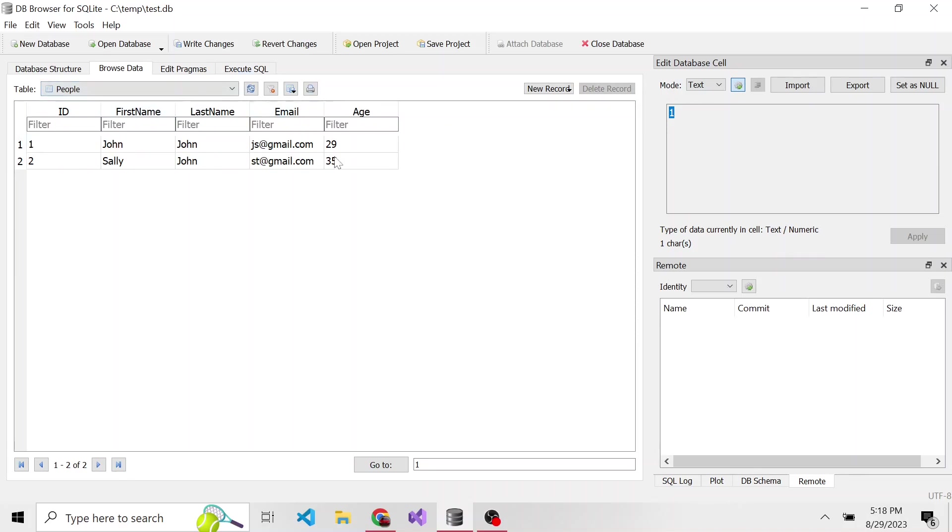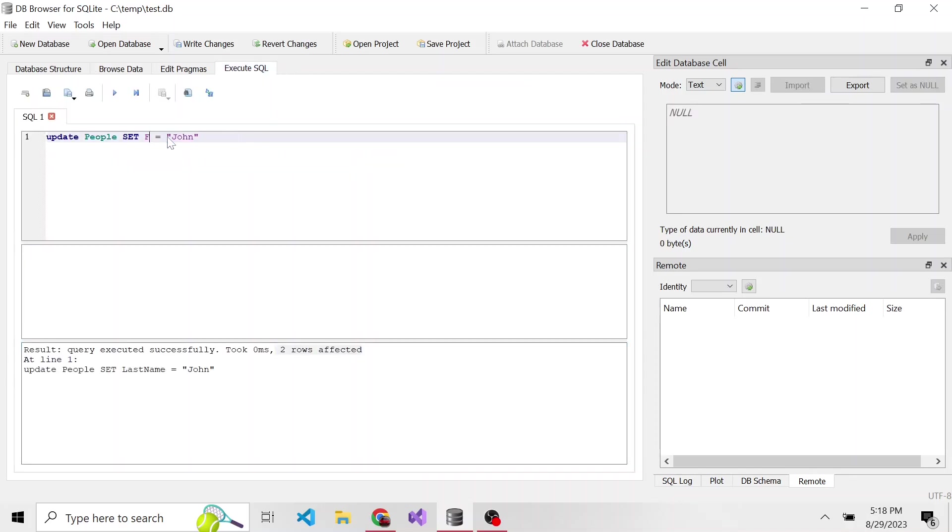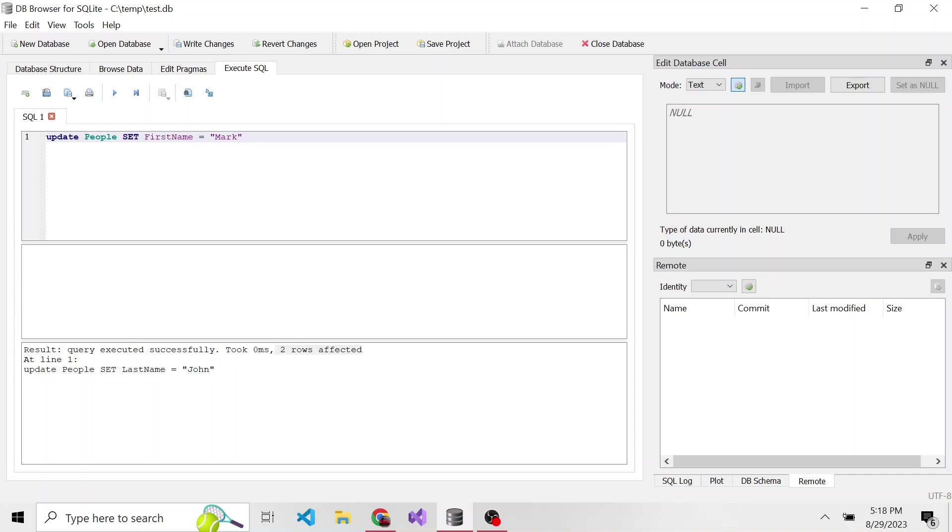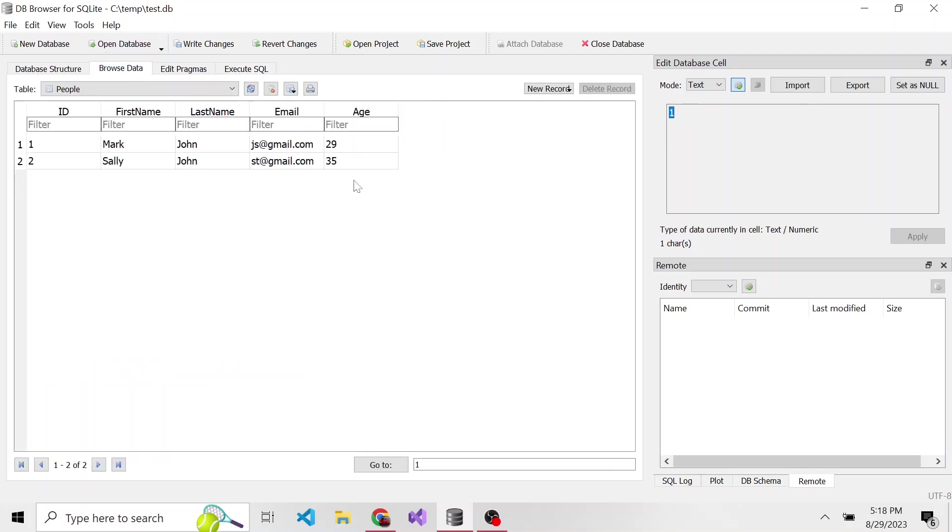Now we can also do something like, what if their age is less than 30, we want to update their first name. So let's set first name equal to mark where the age is less than 30. So we can also do numerical conditions. And if we hit play, one row was affected. We'll browse the data, we can see the first row here since it was under 30, the first name was changed to mark.